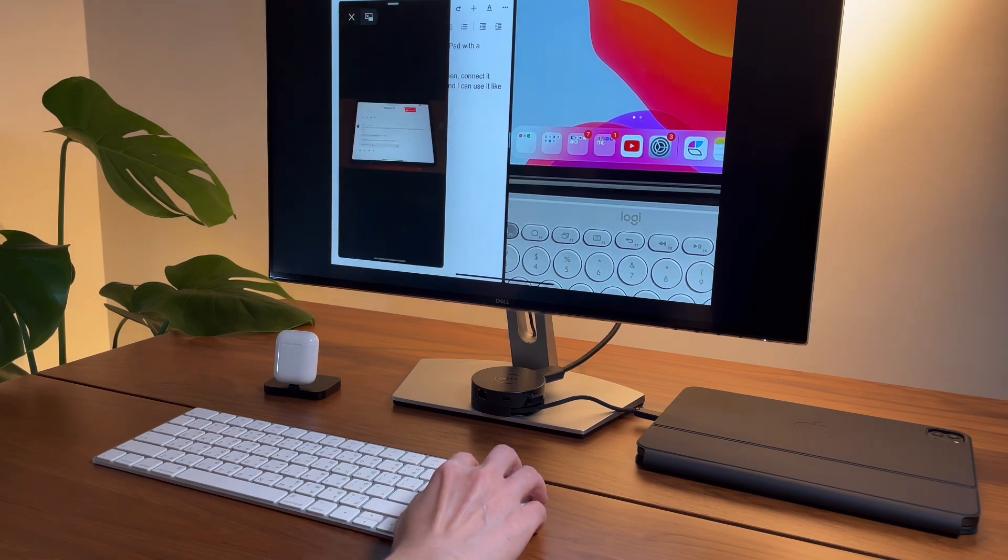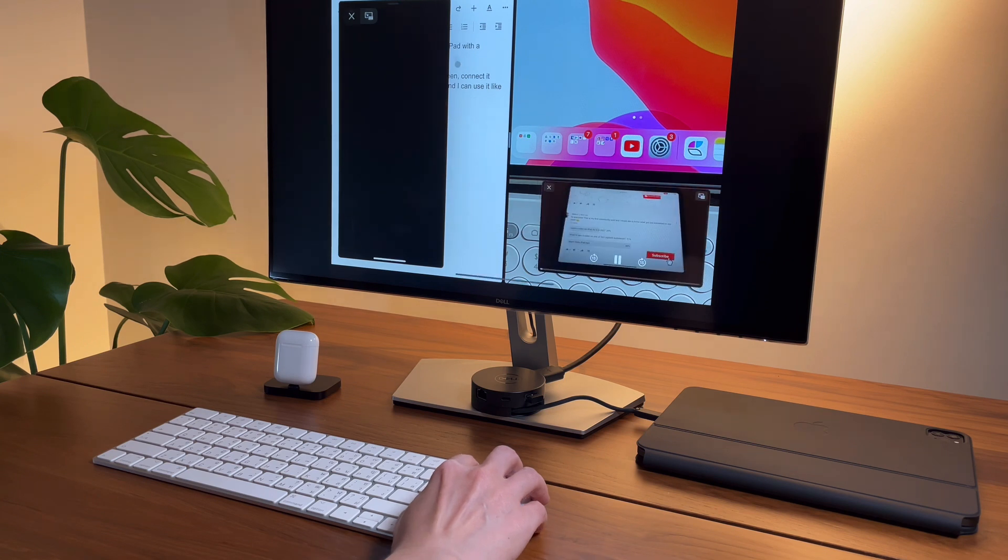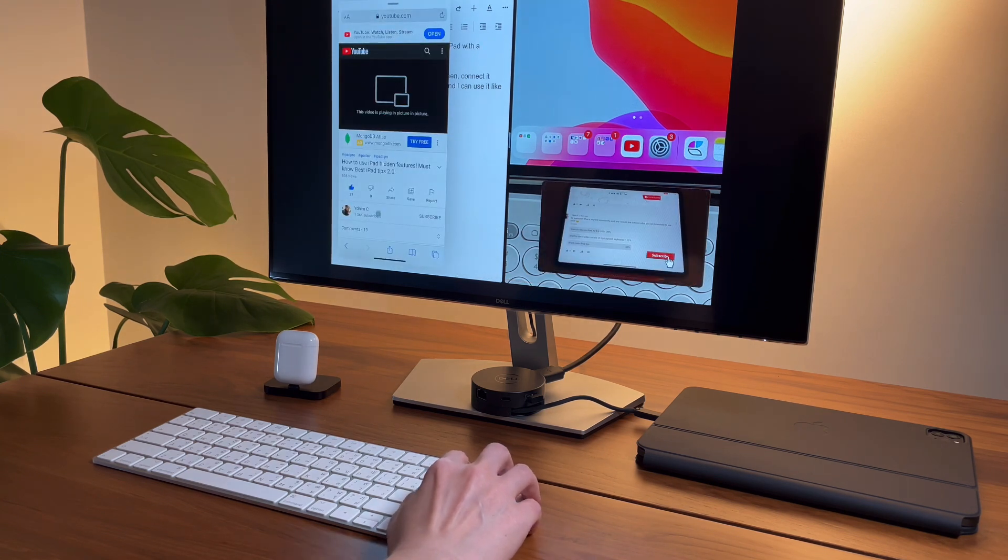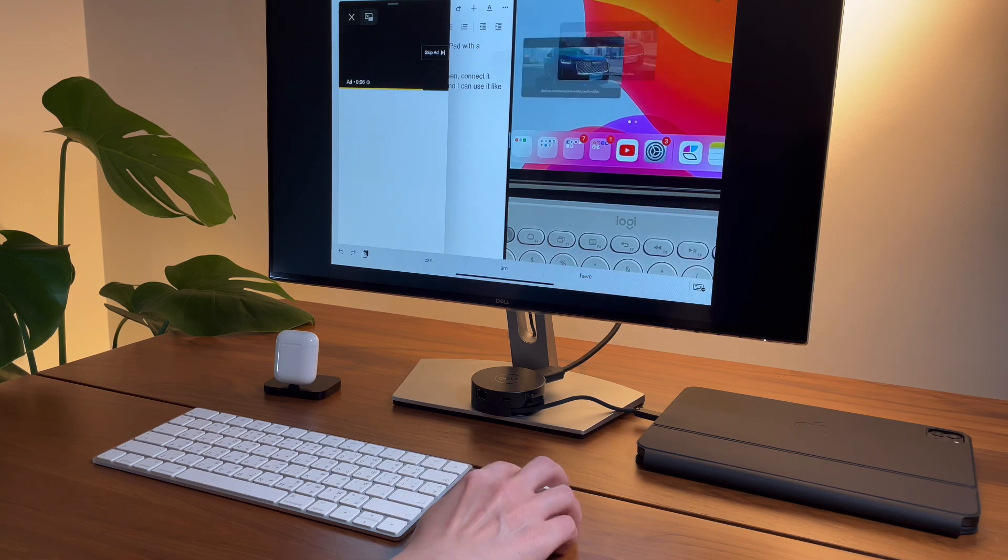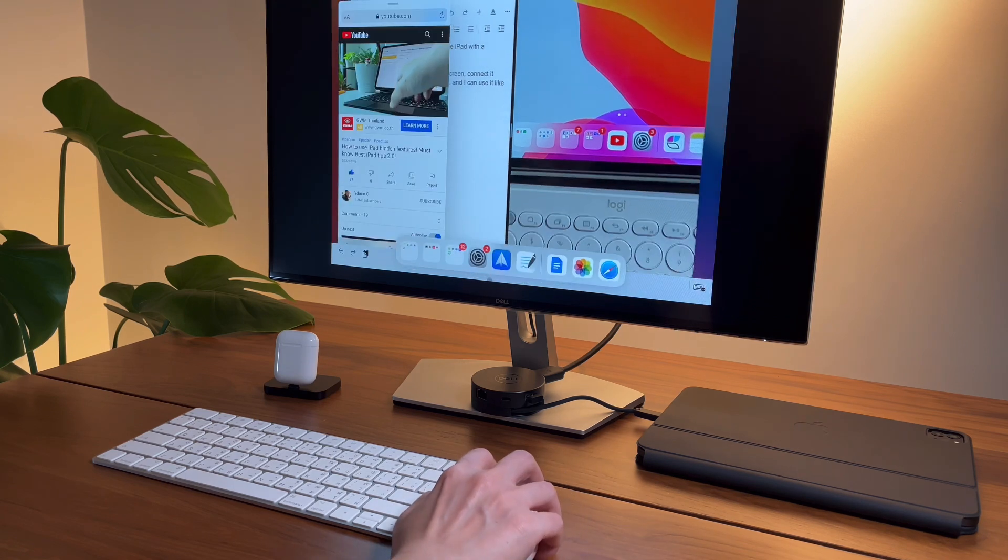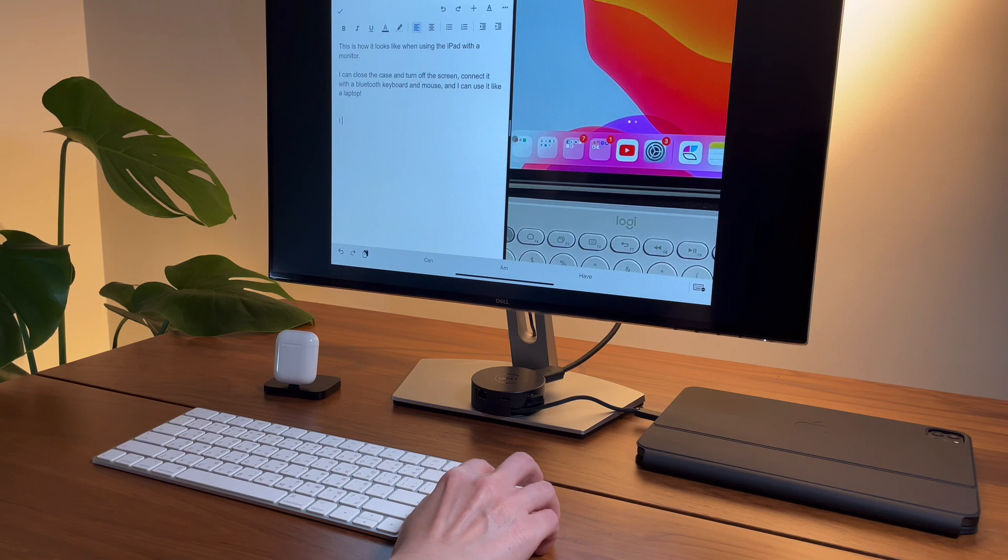And I can also open more apps by using the slide-over screens.